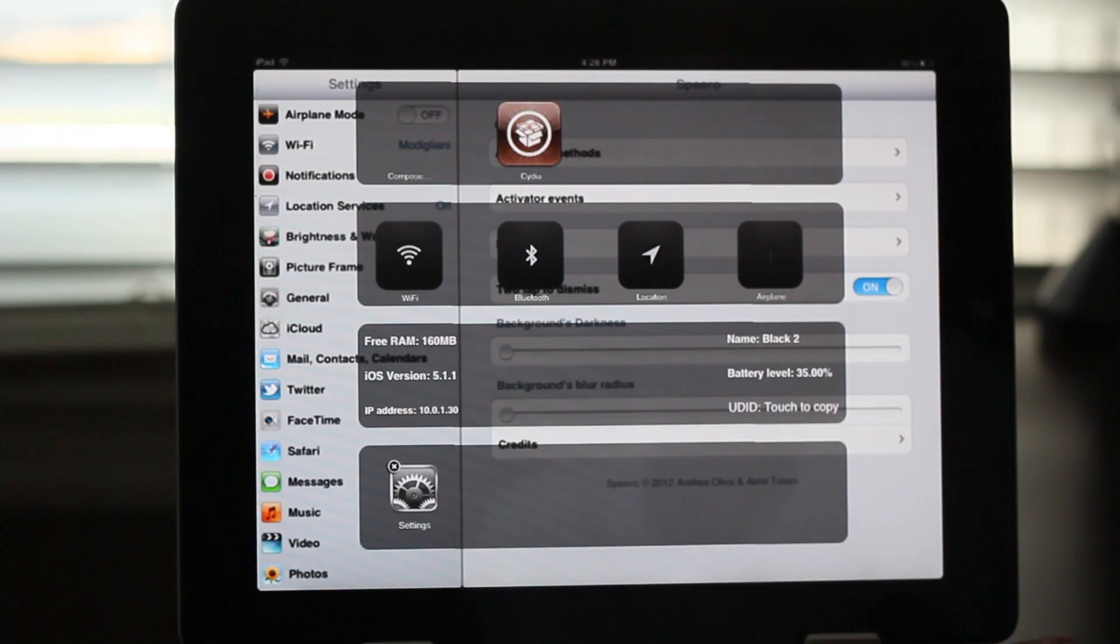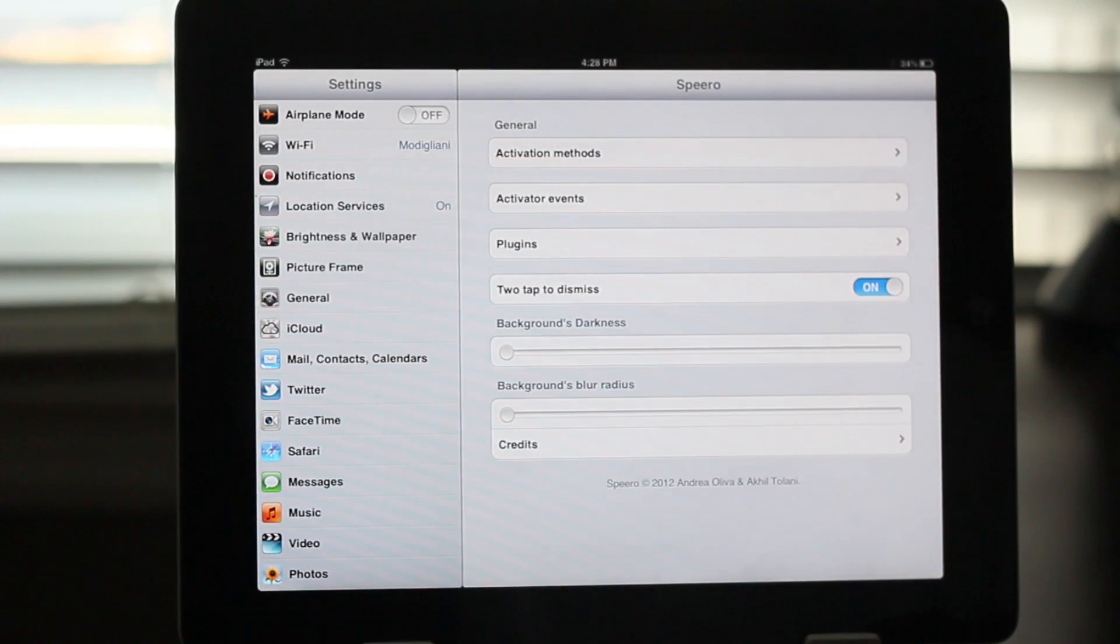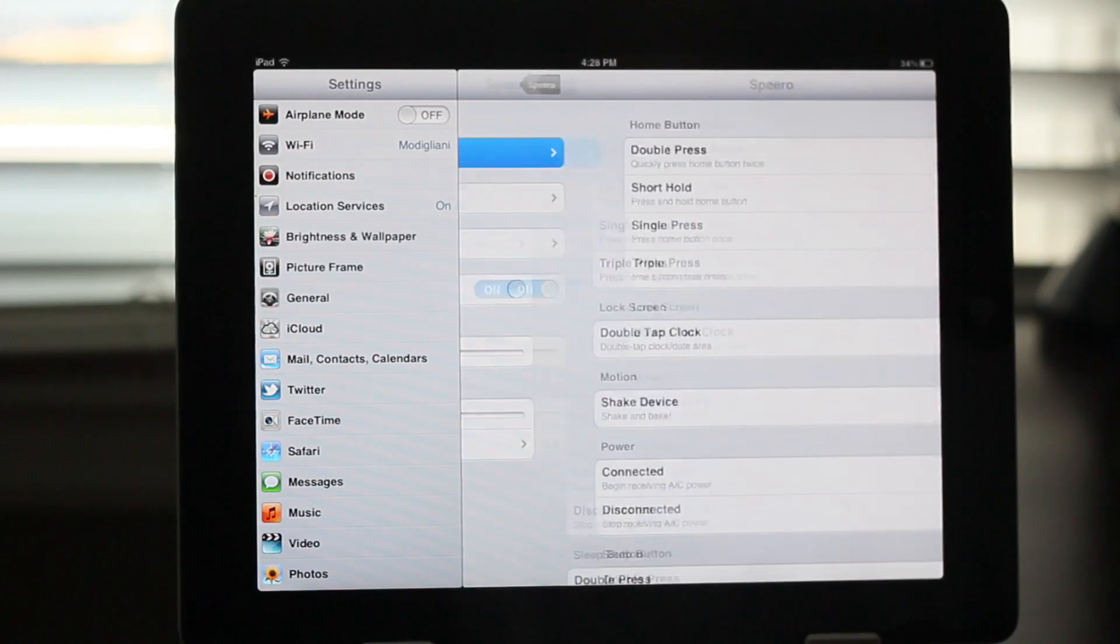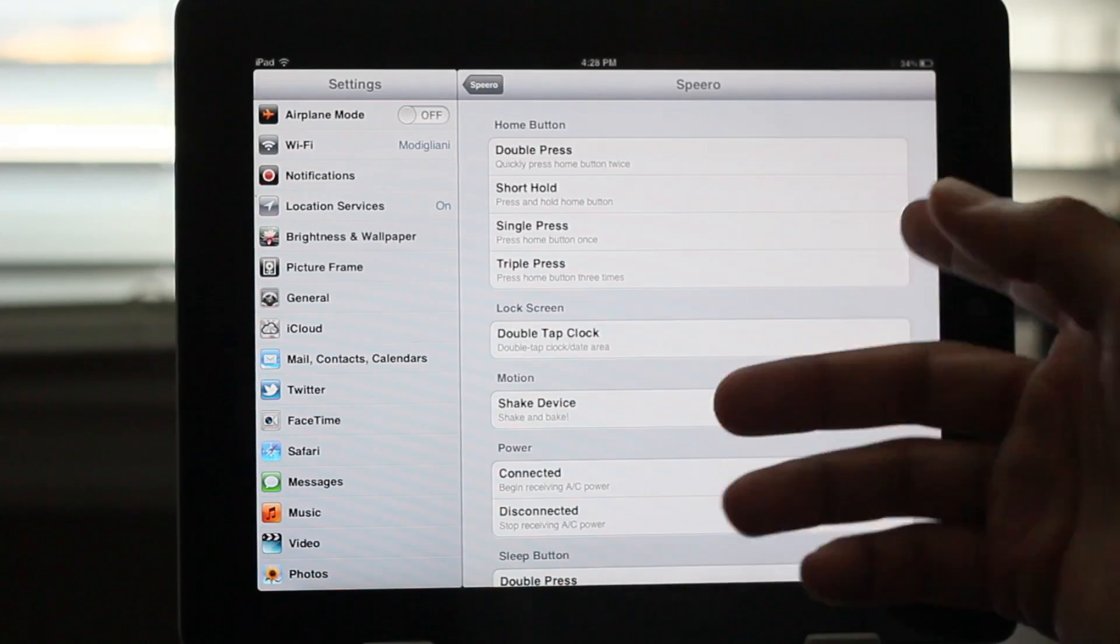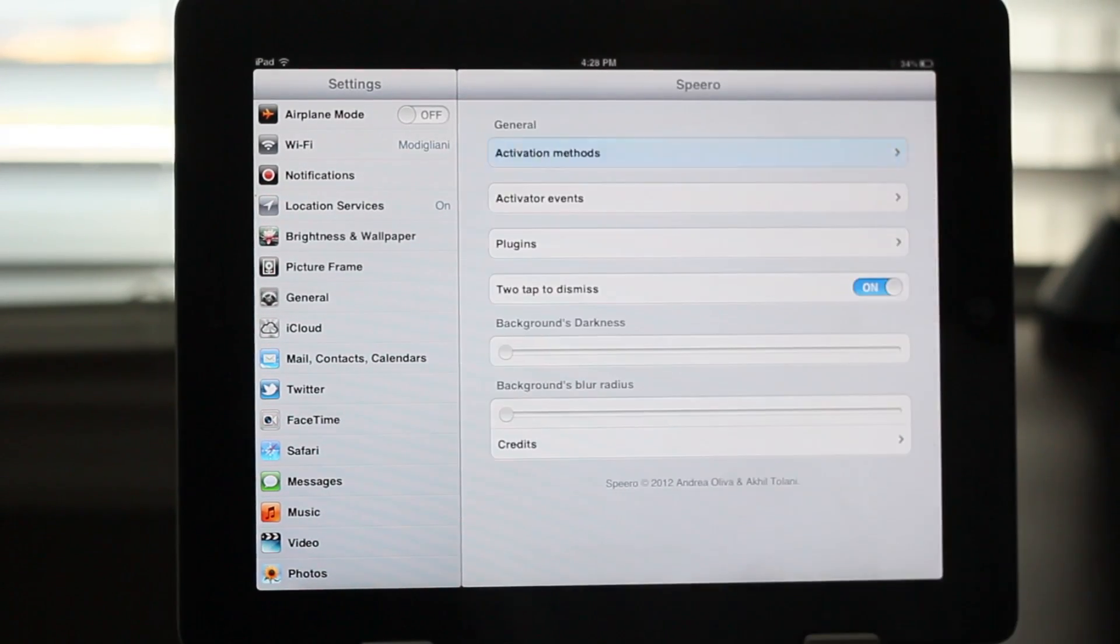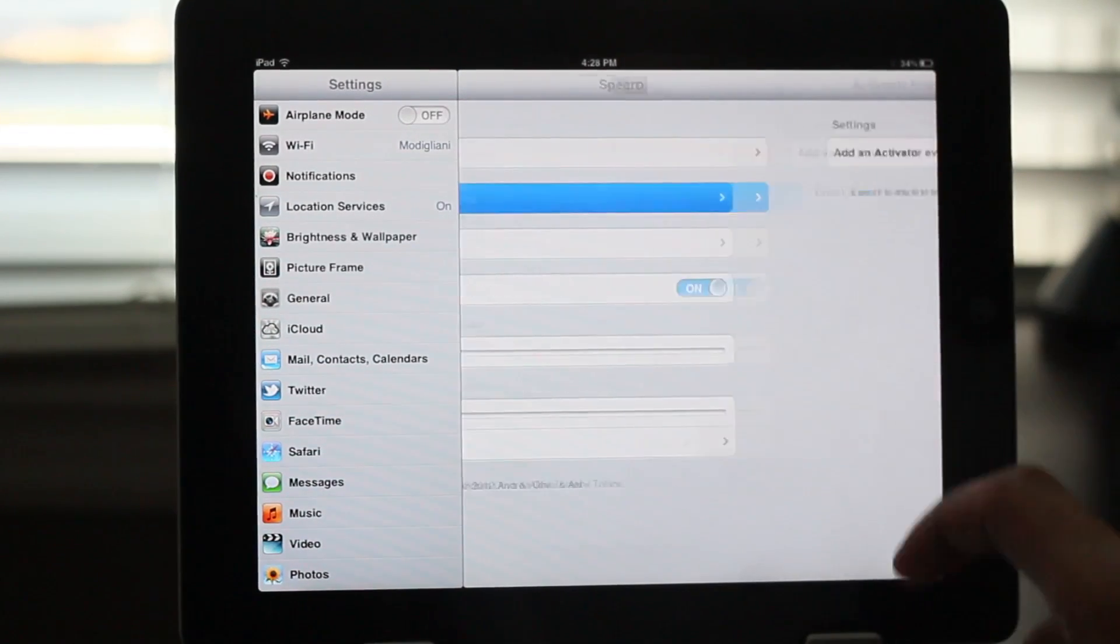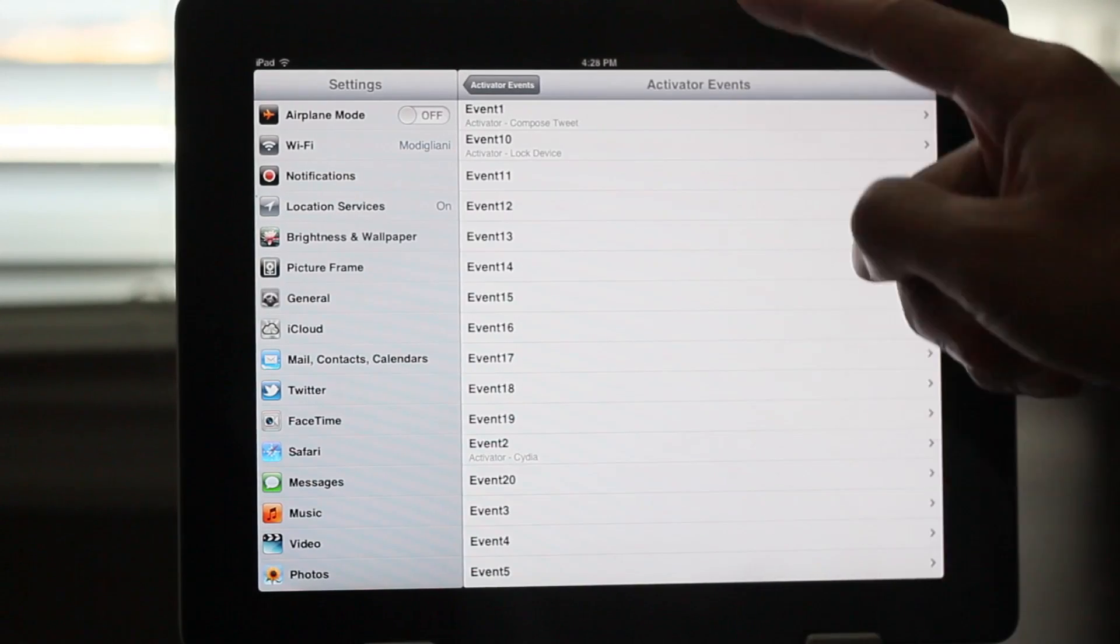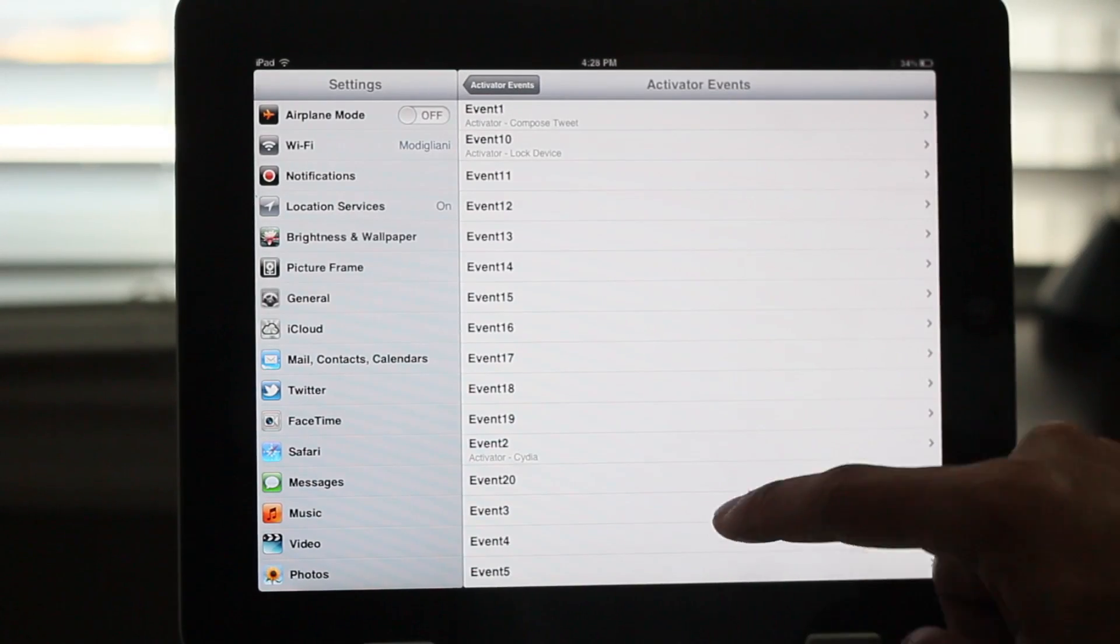Now notice that I'm actually dismissing this with a double tap. That's because the tap to dismiss function is enabled as you see there. You also have your activator actions. I'm using a double tap of the status bar. You have what they call activator events.